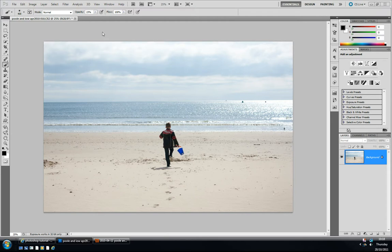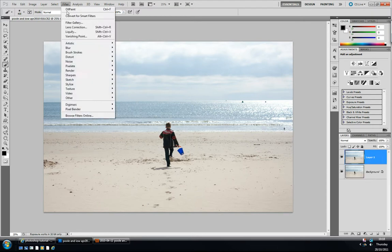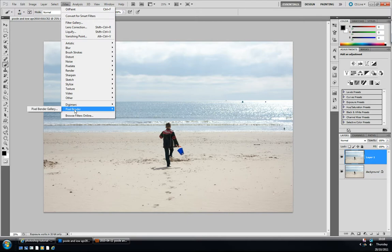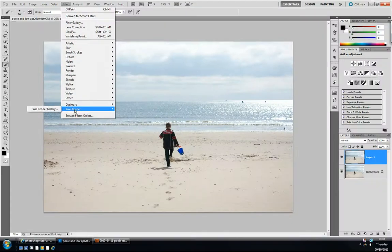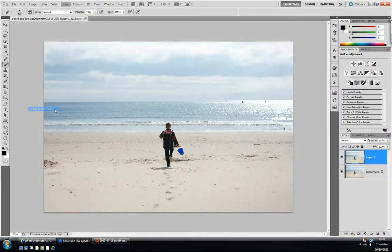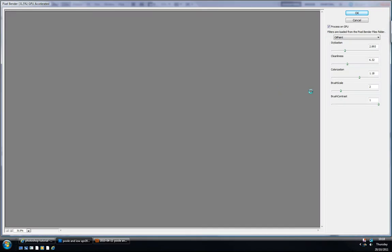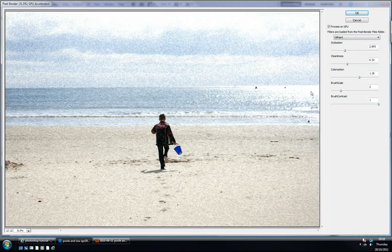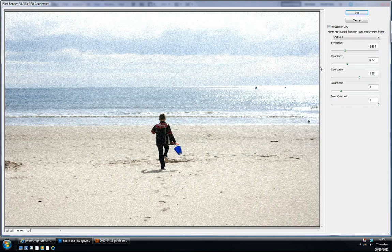I've already downloaded the filter and all I'm going to do just to show you is duplicate this layer with Control or Command J, and I'm just going to go up to my filter menu. At the bottom it says Pixel Bender and I'm just going to click on the gallery. It's quite a GPU intensive program, filter, whatever. It uses quite a lot of power from your computer and I'm not sure if you can download this on anything other than CS5. I'm not sure, so I do apologize.